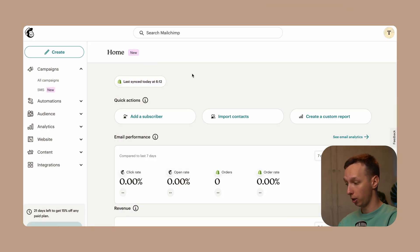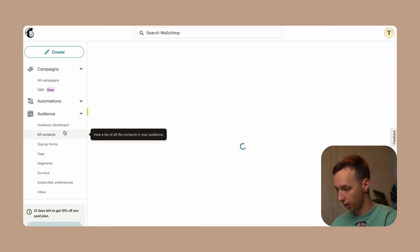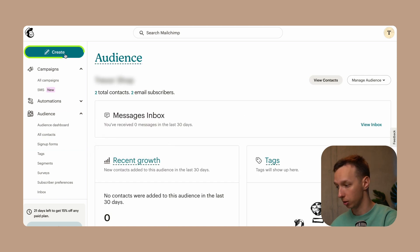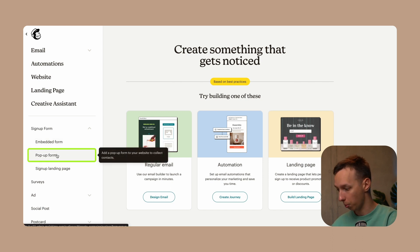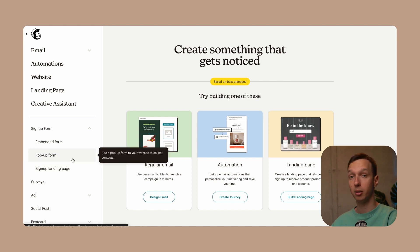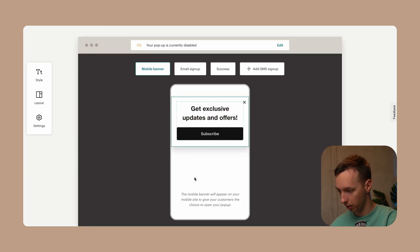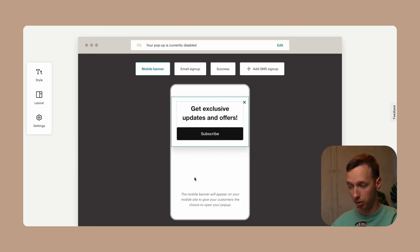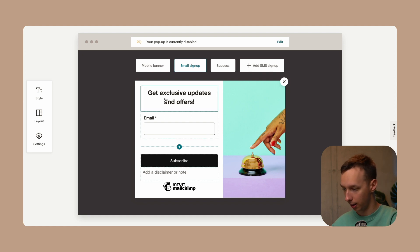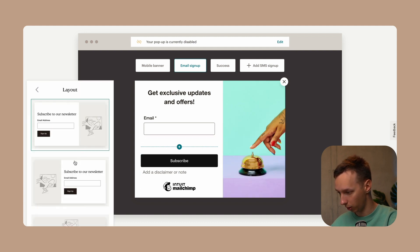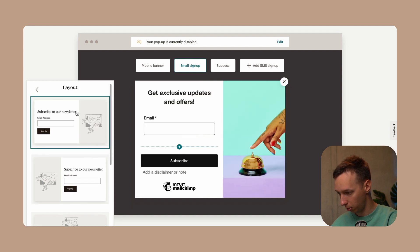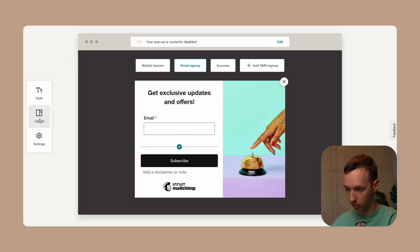Both platforms offer built-in signup forms to start building your mailing lists. On the MailChimp side, go to the audience section and click on signup forms, or just click create. You can choose from three signup form options: an embedded form, a pop-up form, or a signup landing page. The form builder gives you a header, input fields, a button, and an image that can be positioned at the top, side, or right — all controlled in the layouts section.